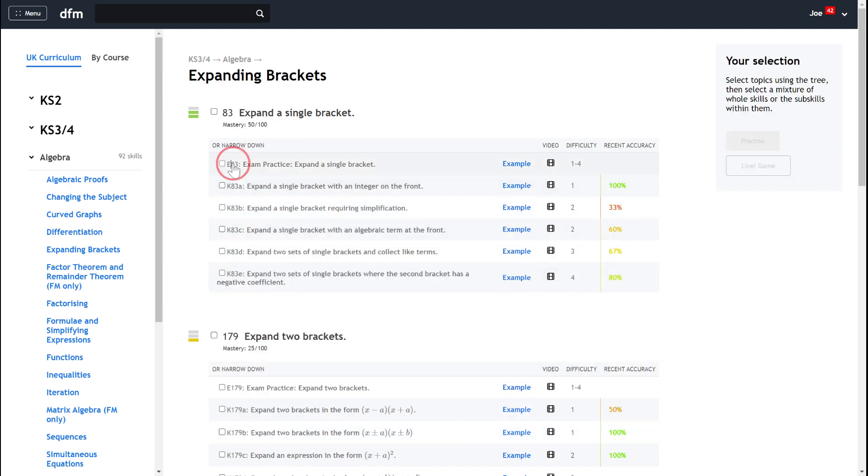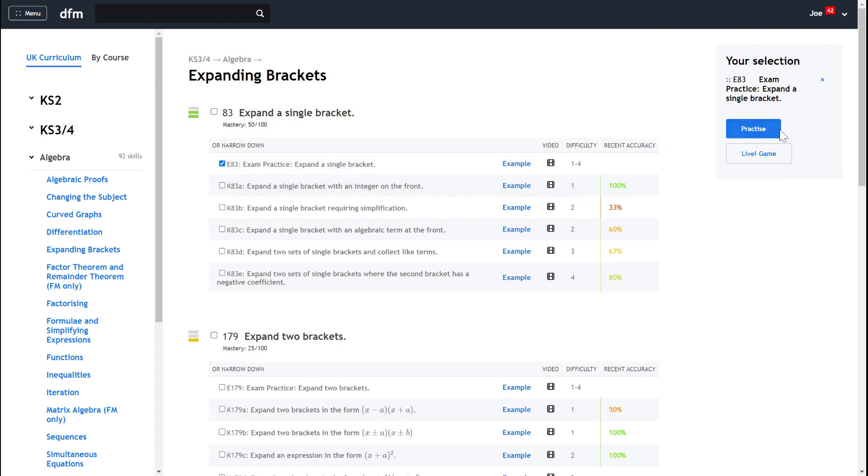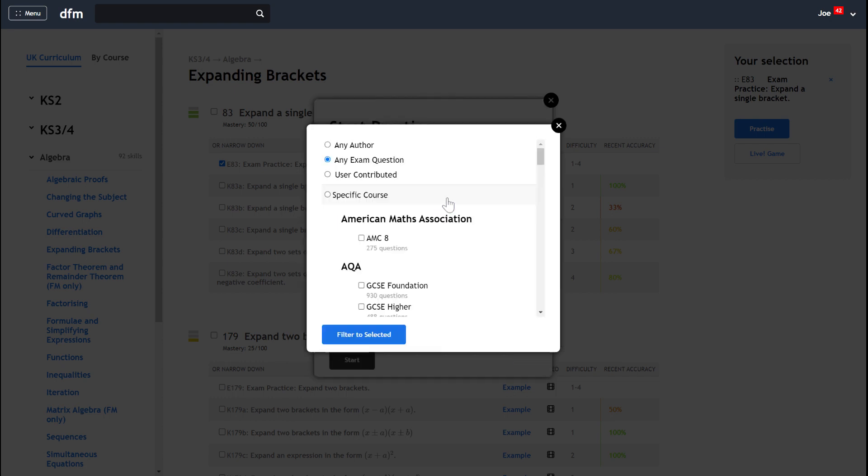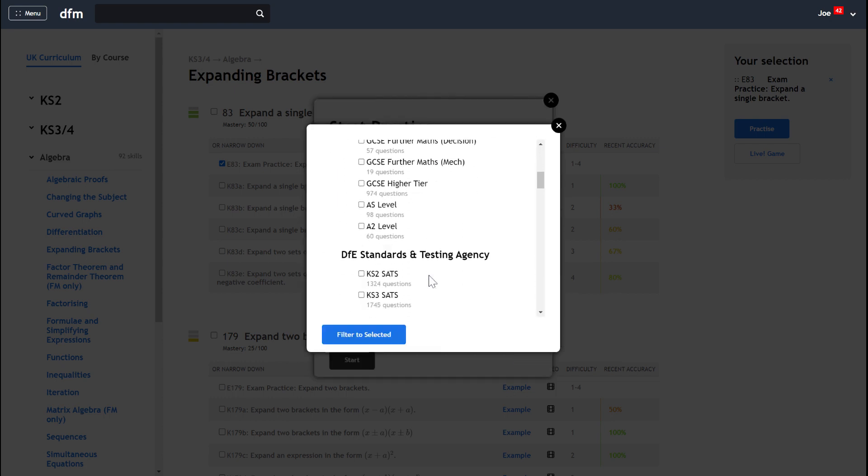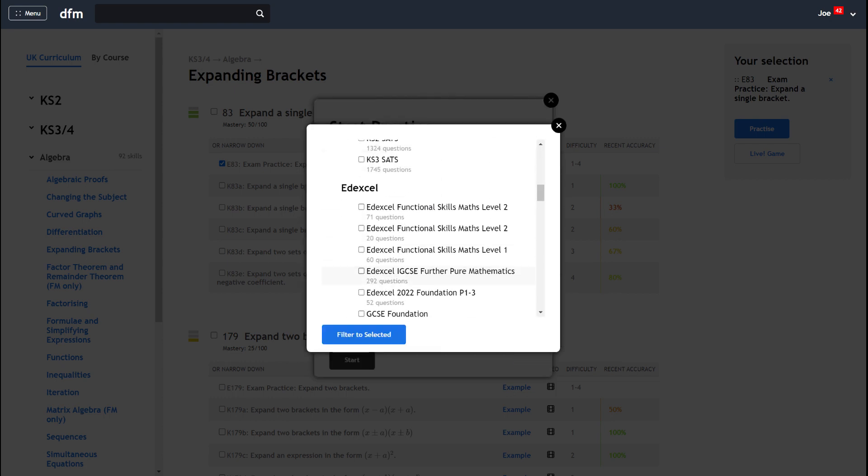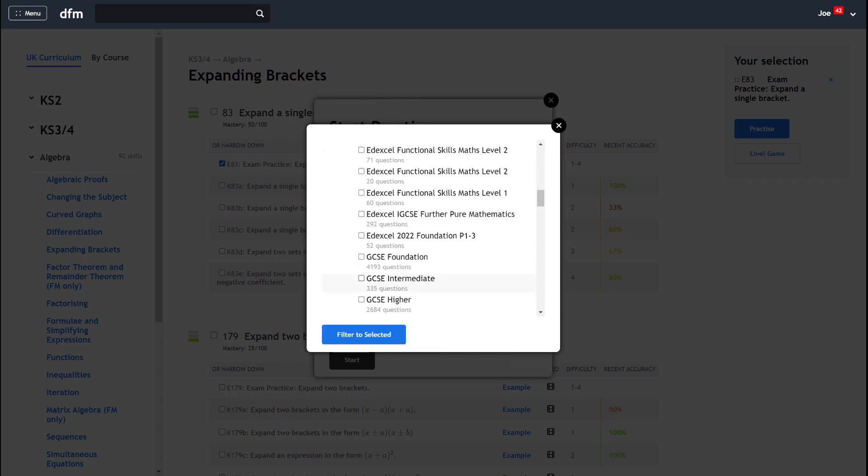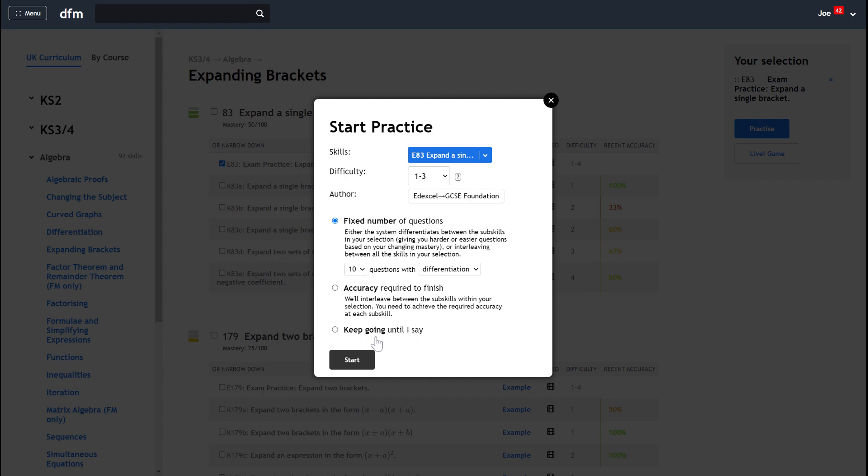Okay, so I'm just going to choose exam practice. Now when I choose practice now I do get some options to change it to my particular exam board. So you might find this handy to click into exam questions only and maybe you want to find your exam board. Let's go for Edexcel GCSE Foundation and we can say that we want to filter my exam practice there.